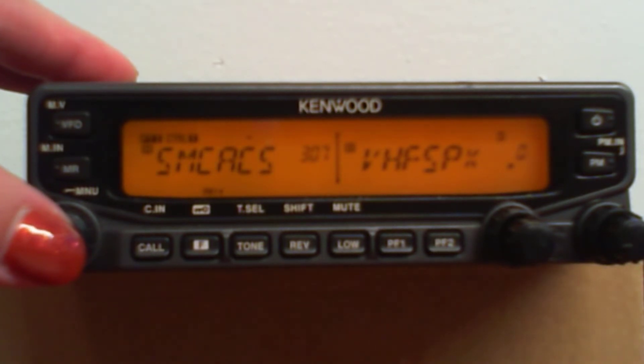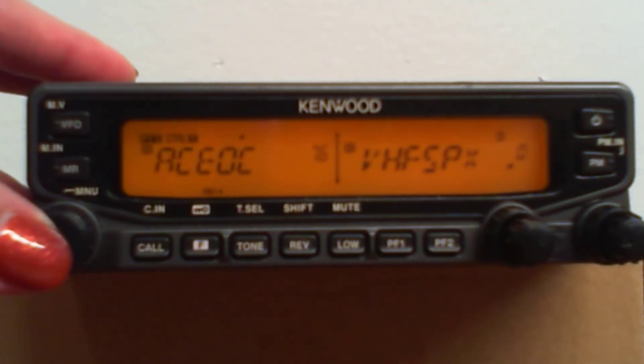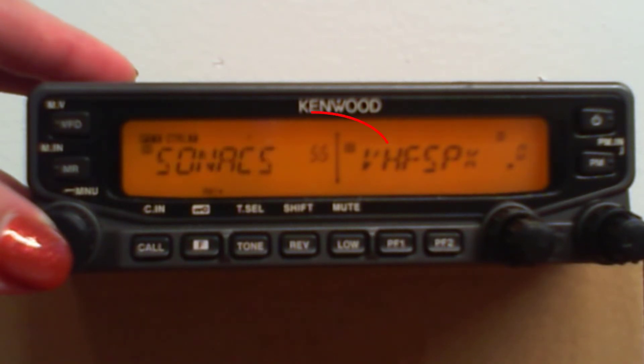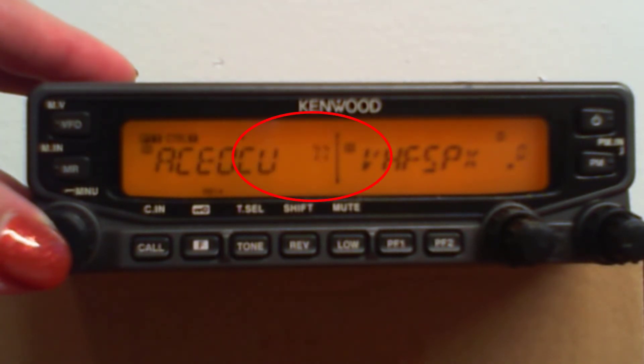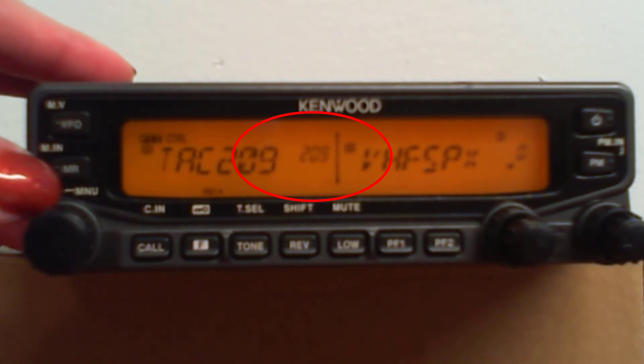At any time, I can go to one that's not included, press and hold the knob, and it only scans those in that group. Or at any time, I can press and hold the MR key, and it scans everything.